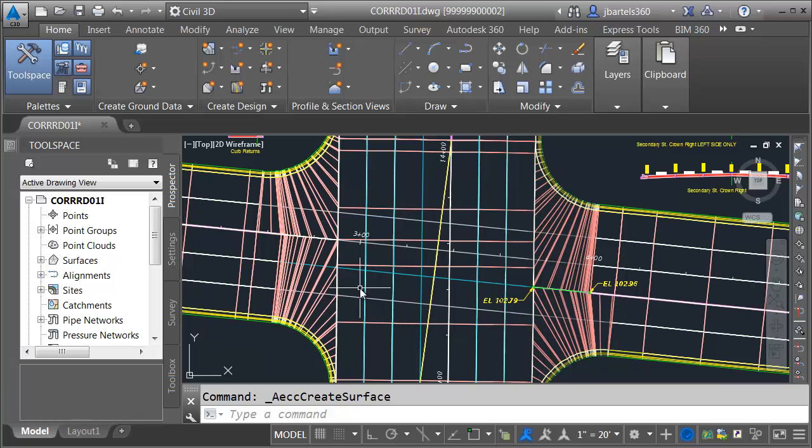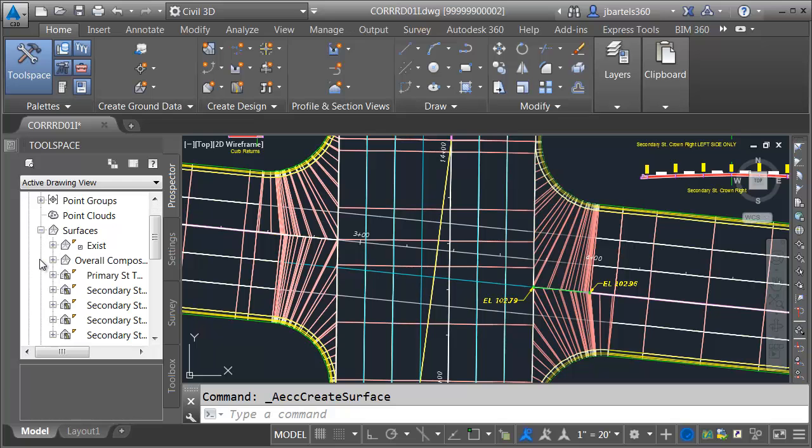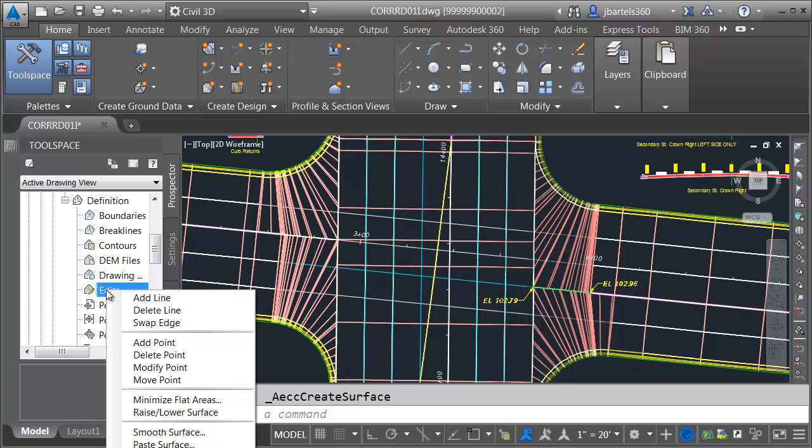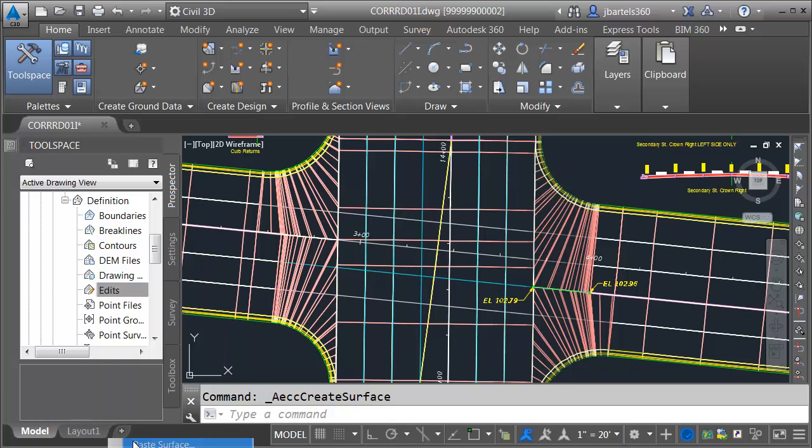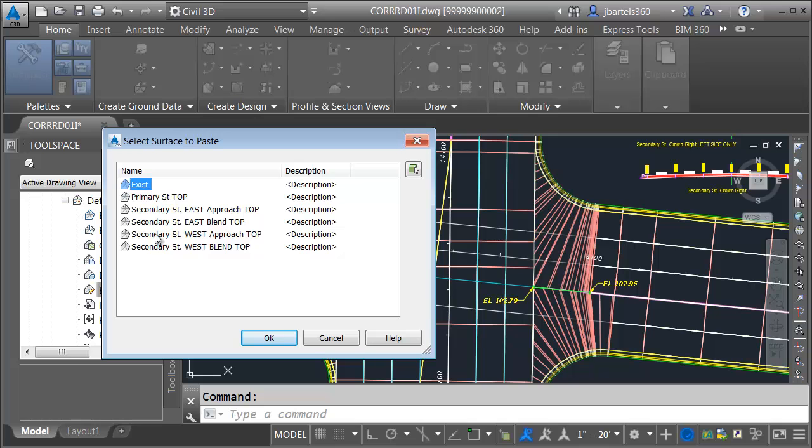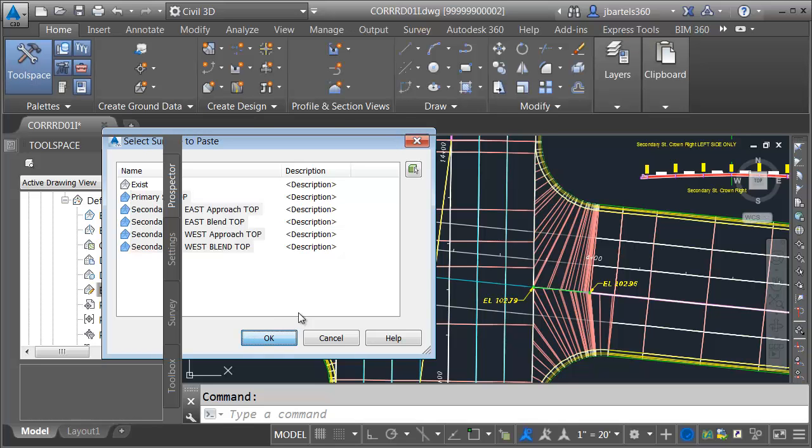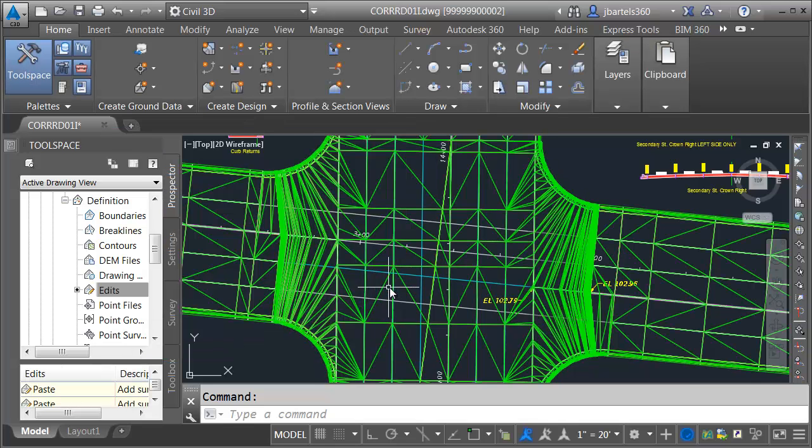Now that the surface has been created, I'm going to find it on the prospector tab. I'll open the surfaces category, expand overall composite, and come down and expand its definition. I will then right-click on edits and choose paste surface. I would like to paste the data of all of these top surfaces into the composite surface. I'll do that by selecting the first top surface, holding my shift key, and selecting the last one. That selects all of them in between, and I'll click OK. That's it.